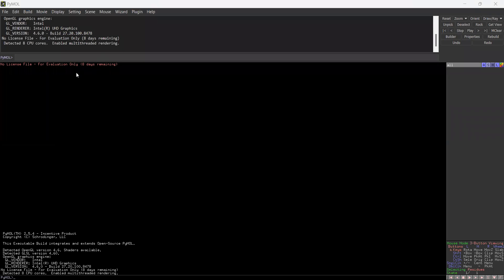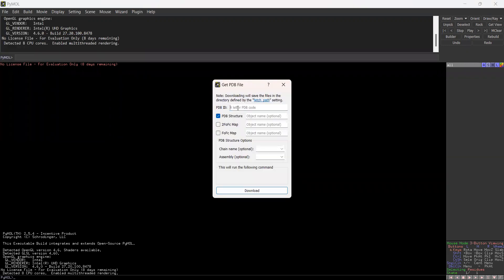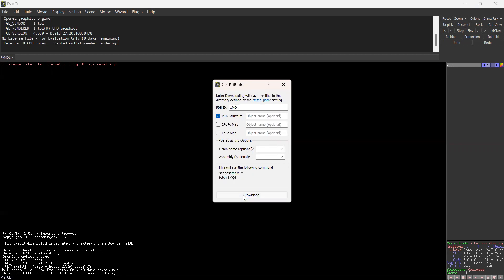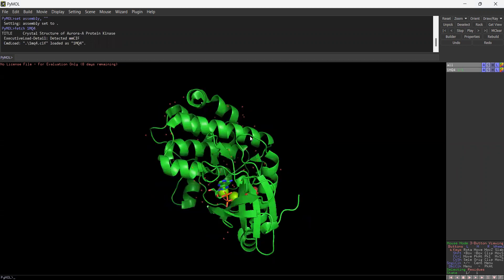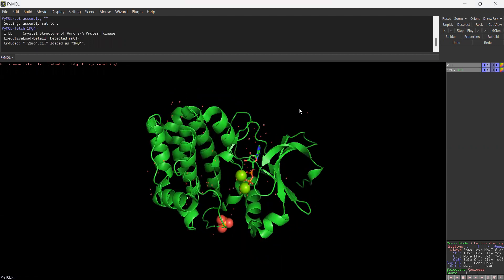You can go with respect to the File menu and directly get the PDB, or else you can even open a particular PDB file which is available on your system if you have done the docking. Right now I'm going to get the PDB — you can search for the PDB four-letter code, go with any PDB ID. Once you enter the PDB ID you just click on Download. Here you can see that the complex structure of protein and ligand has been downloaded into PyMOL.